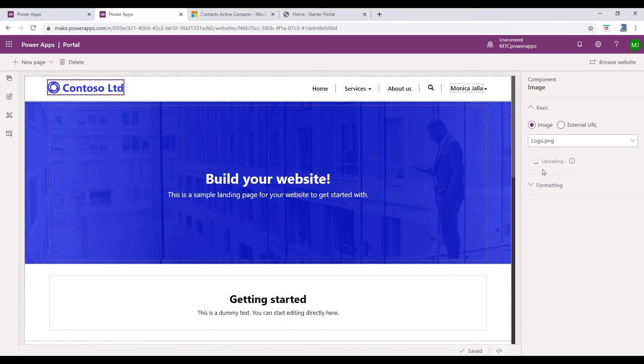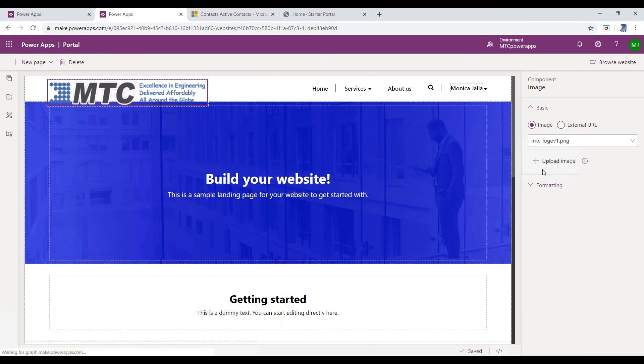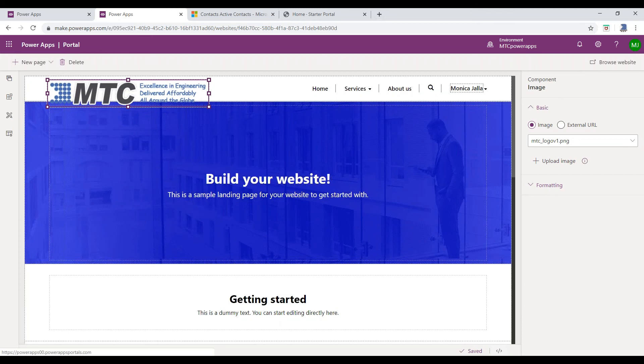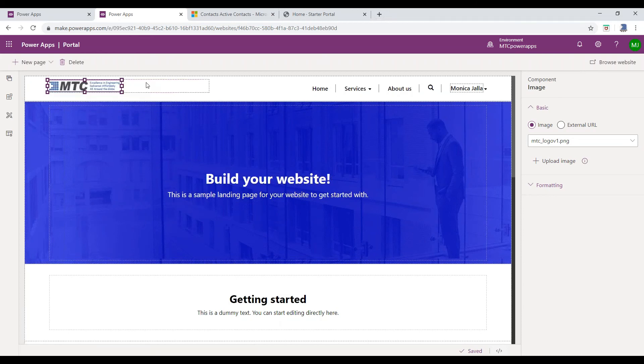Adjust the logo as per your need. In the similar way, you can change the Home Page Banner as well.